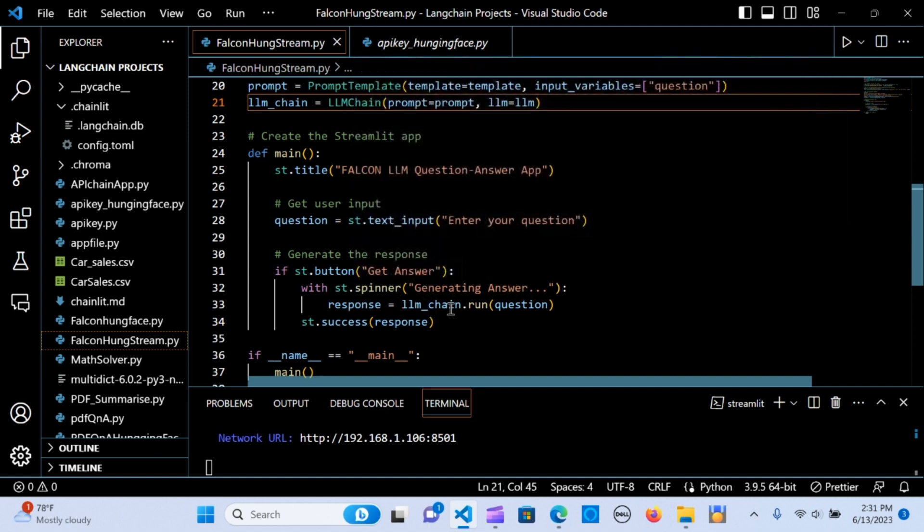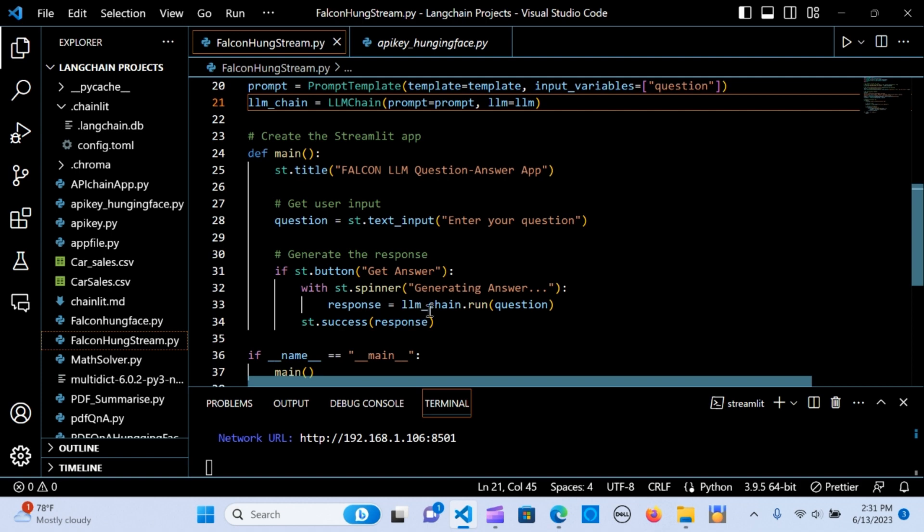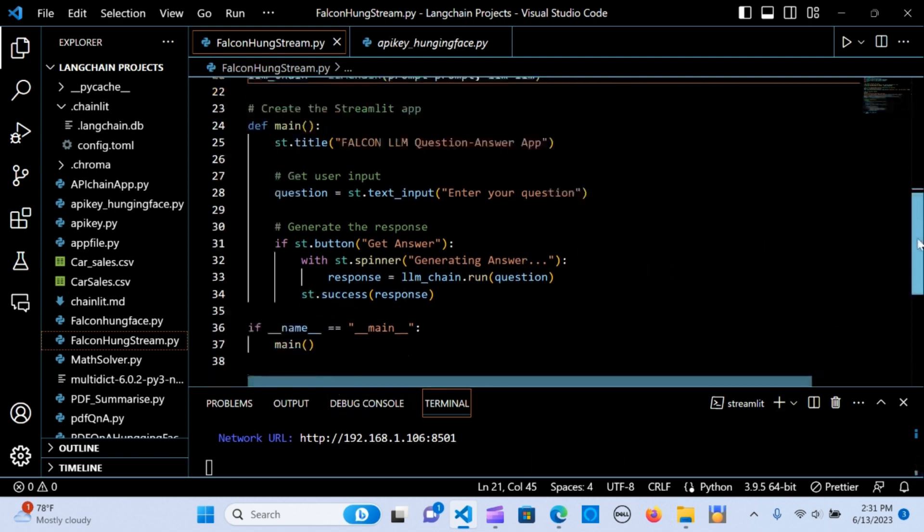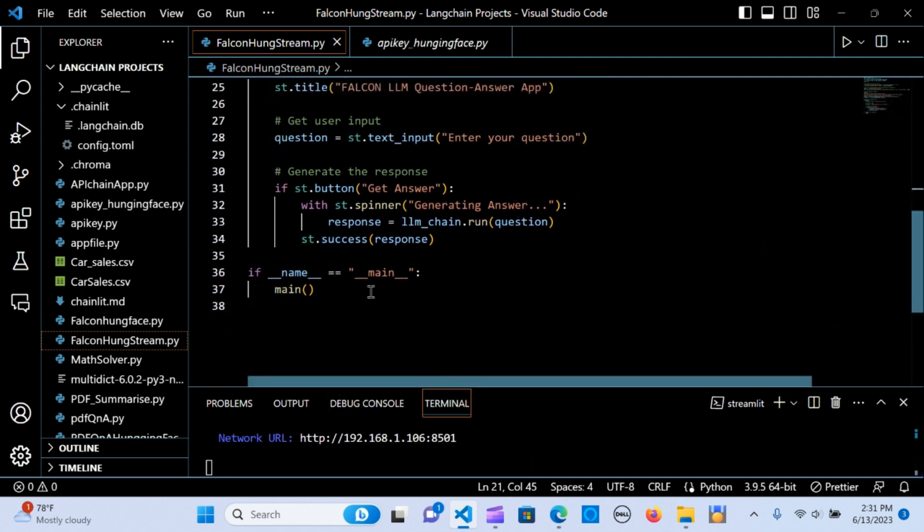When you hit that button, it's going to get an answer. It's going to spin with st.spinner, generating the answer, and it's going to give the response using the LLM chain.run, passing the question in there to run and give the response from the chain.